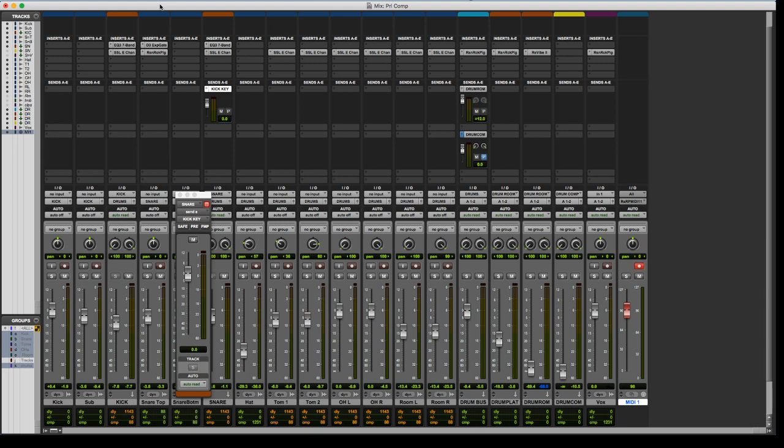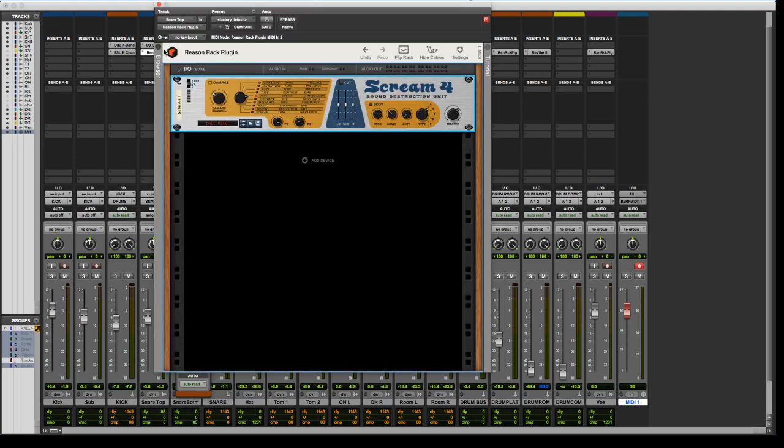And then Pro Tools is way more sterile and, like, more scientific, if you will. And being able to merge those two worlds in such a seamless manner within the Rack plug-in is super killer.